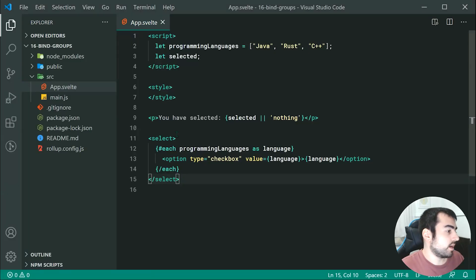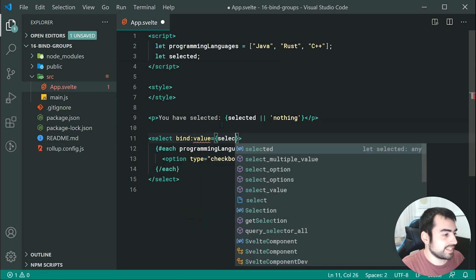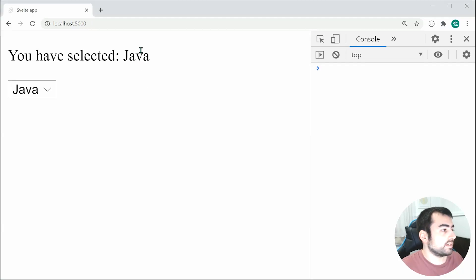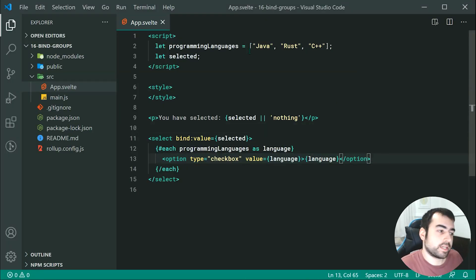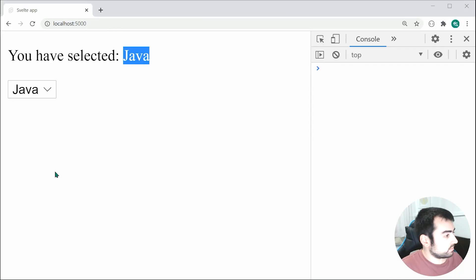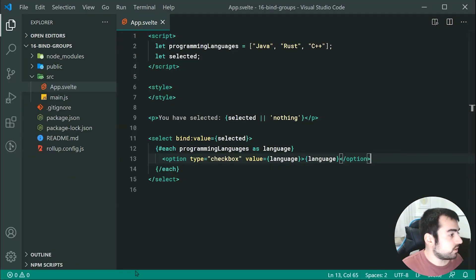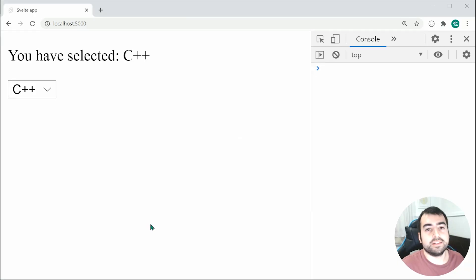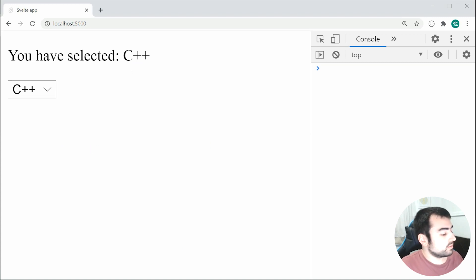On the select element itself, we can say bind:value={selected}. Saving this and going back in the browser, we now get Java as the default — since selected is undefined, it defaults to the first option. Choosing Rust updates it, C++ updates it too. If I specify C++ as the initial selected value and save, on page load it shows C++ as chosen. That is how to use bind:value with select dropdowns.